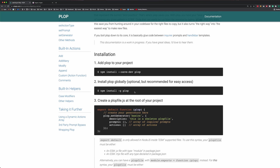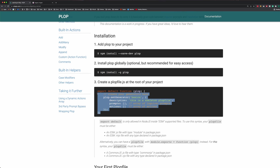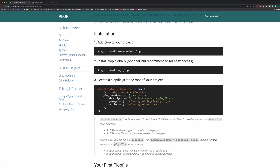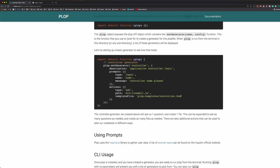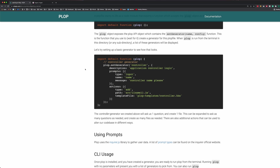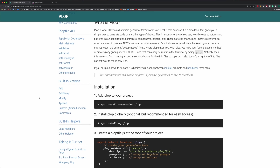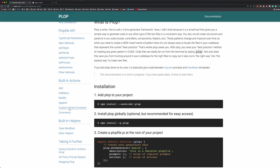The first thing you'll need to do is install Plop, and then everything goes inside of a configuration file. We have some template files and these are going to be Handlebars files. There are three parts to a generator: there is a prompt, which is an array — you can have multiple prompts — and this is to get some variables from the user. Then you have actions. The most common action is add, and path says where the file should be added. The template file is the file we're going to use as a template. You also have other actions like addMany, modify, append, and some custom actions.